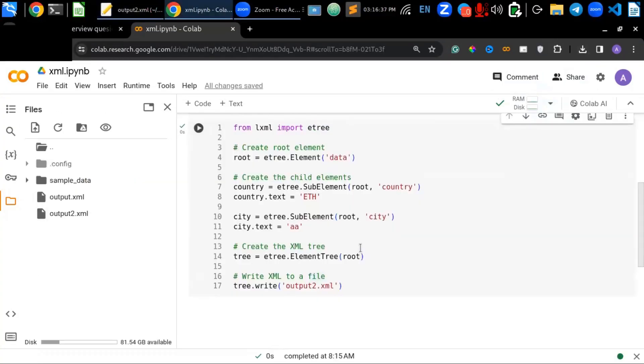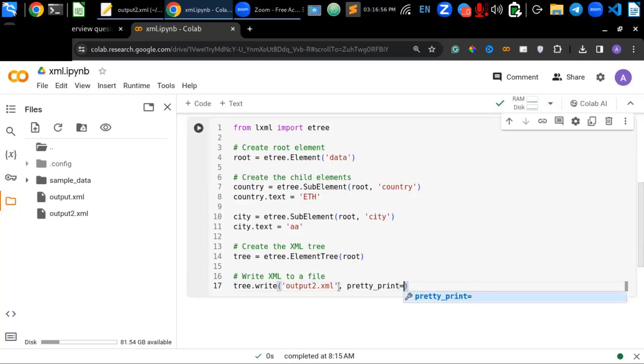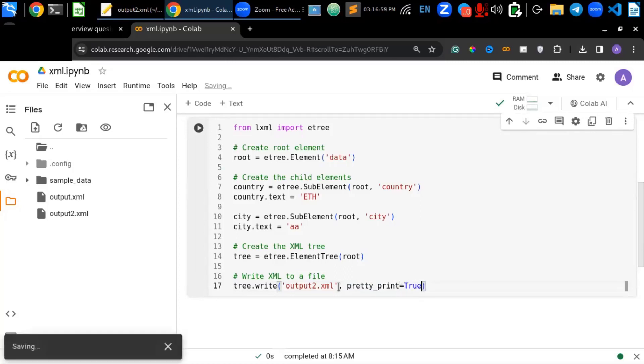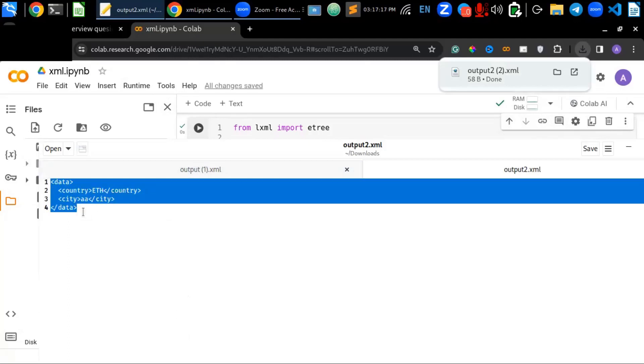Alright. So, as I have said, we can use additional properties to prettify the structure of the XML document in the second one. Because this provides additional functionalities like pretty_print is true. And let's see the output. Alright. Using the second one that the structure is well defined.